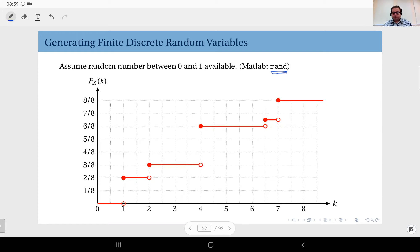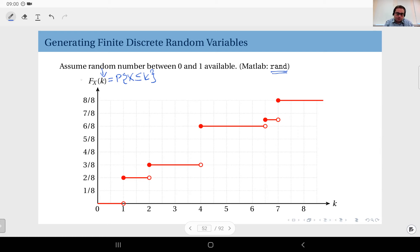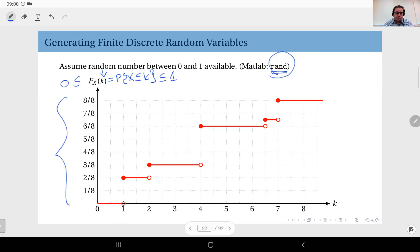How we do this depends on the jumps in the CDF. When you look at the CDF, because it is defined as a probability itself — by definition the probability that random variable X is less than or equal to k — it is between zero and one. So whatever random number this function generates, you can map it to this interval, because the CDF function itself is between zero and one.